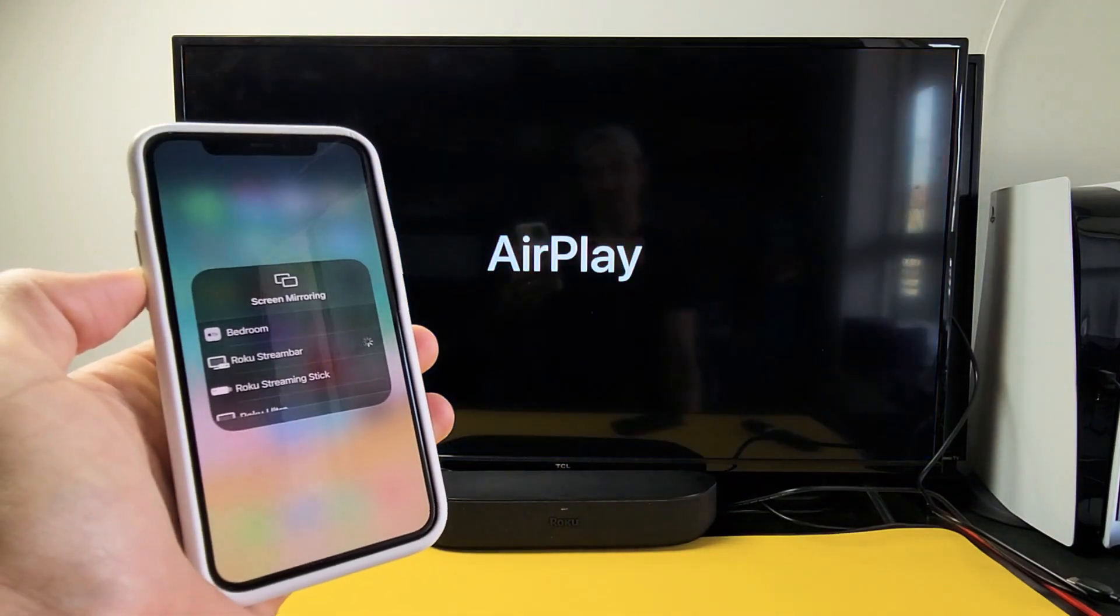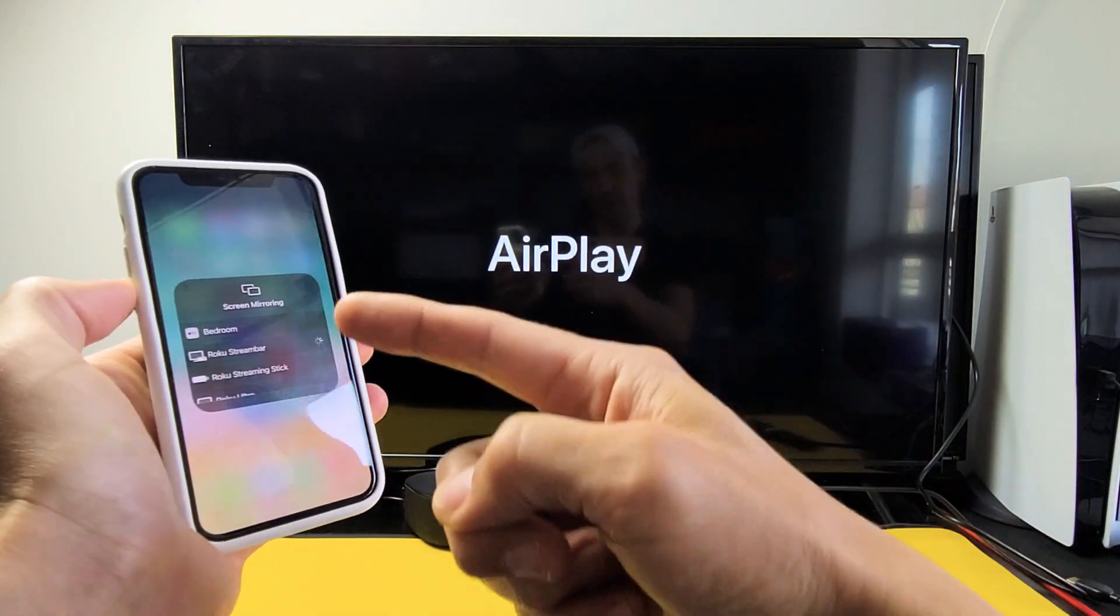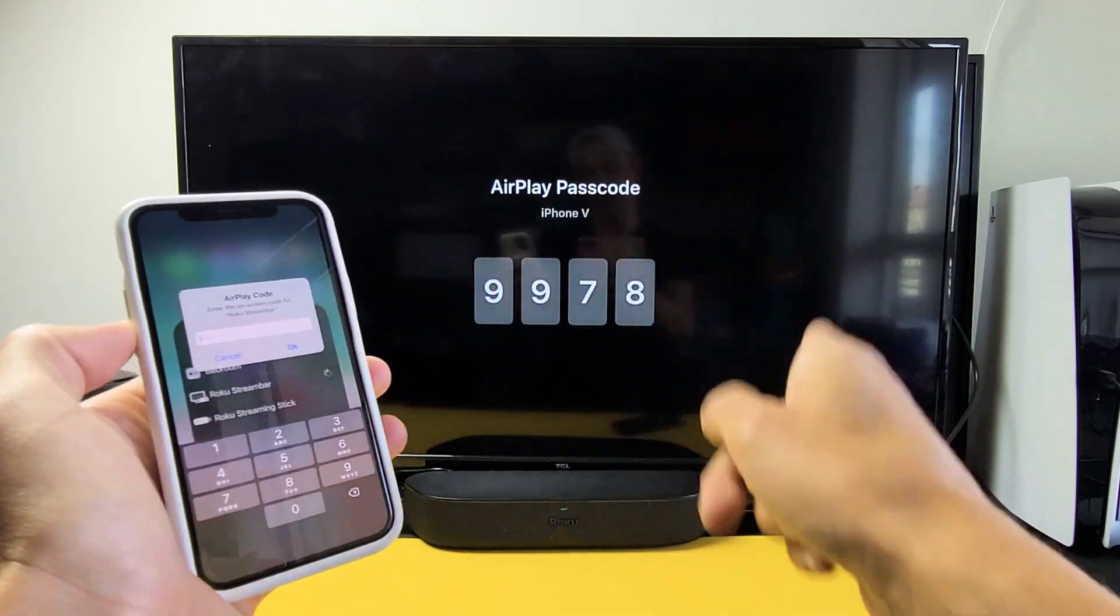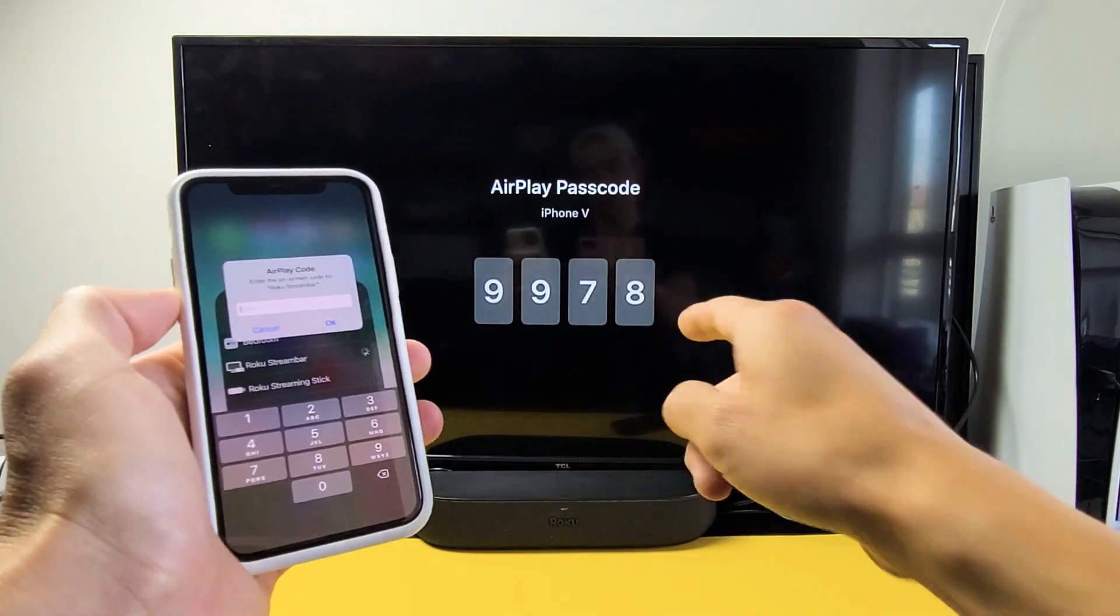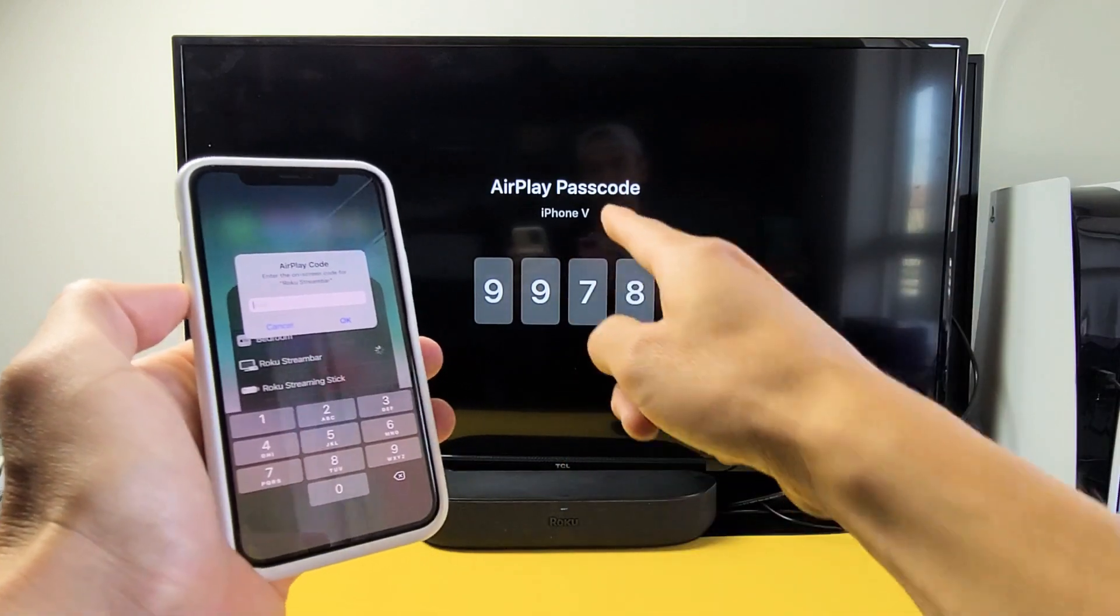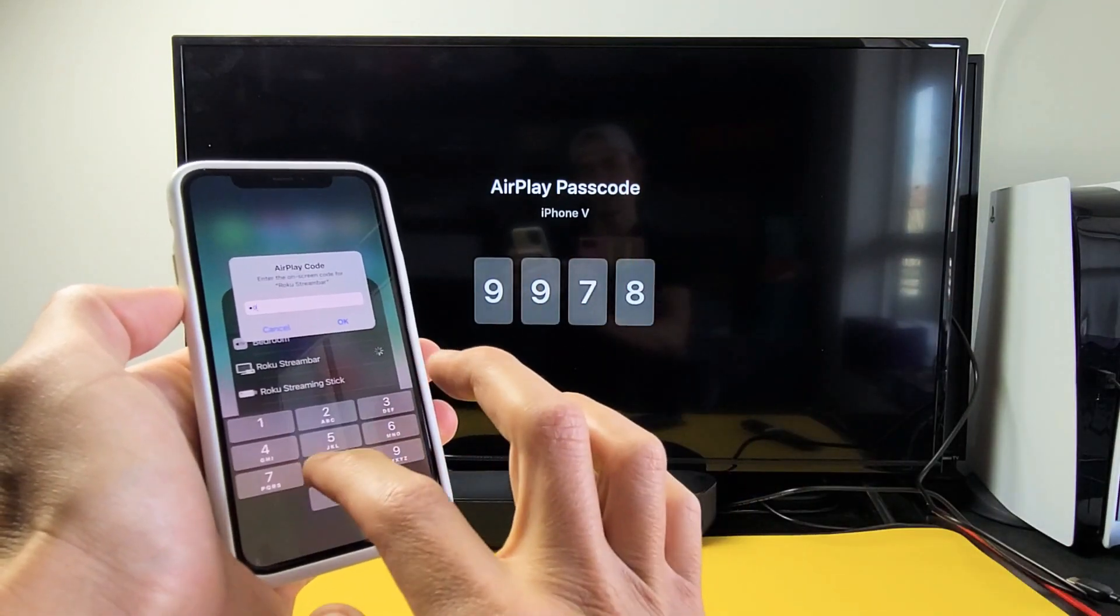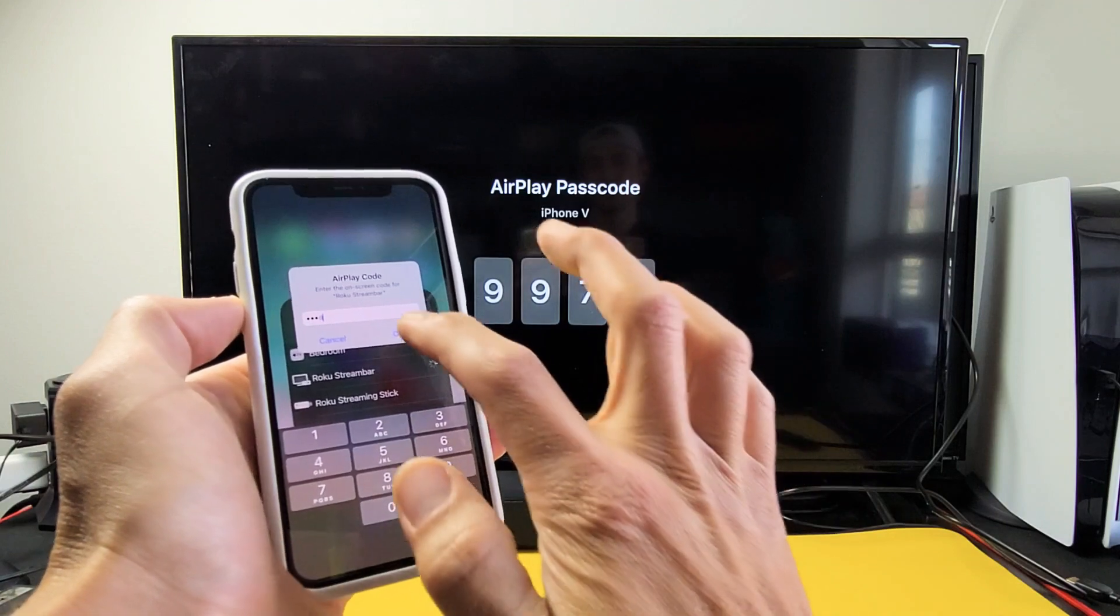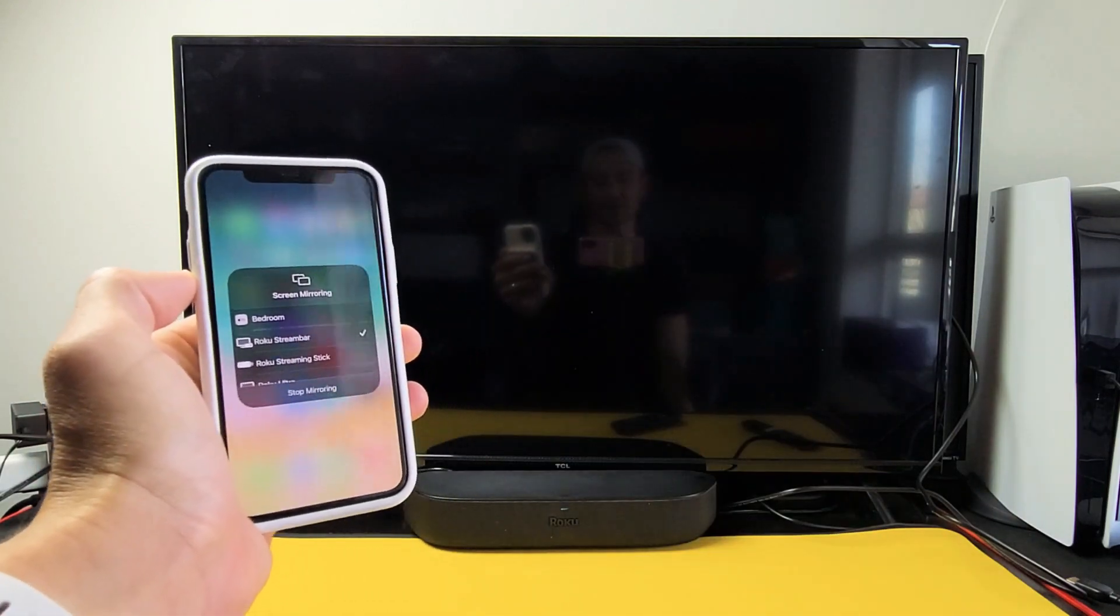Another thing I want to note is that your Roku stream bar and your phone need to be on the same home Wi-Fi network, because that's what the connection is going through. So they gave me a code here. The first time I connect, 9978. I'll click on OK and give us one second.